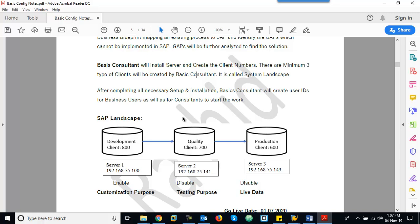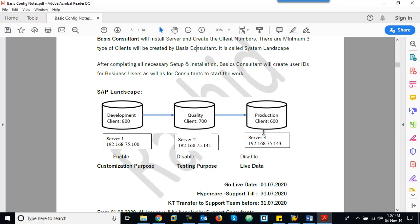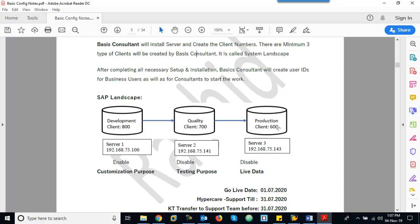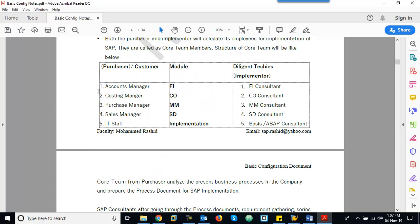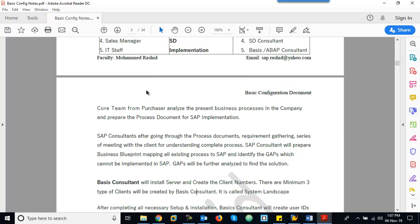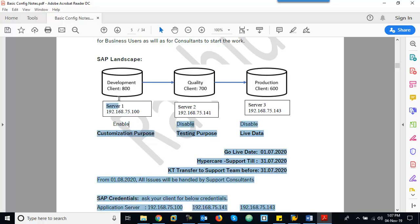Taking the example of a hard disk: we have only one laptop with one hard disk, but we see C drive, D drive, E drive — that is a logical partition. Similarly, the Basis consultant will do the partition and install on separate servers. Consultants will have access to the Development, Quality, and Production clients. In the Development client, FI, CO, MM, and SD consultants will do the customization — this client is customization-enabled, meaning customization can only be done here.